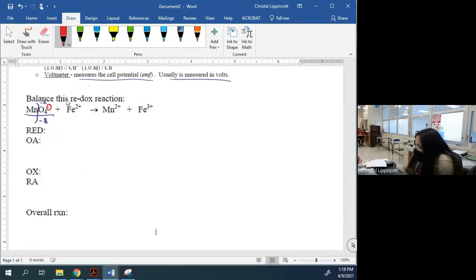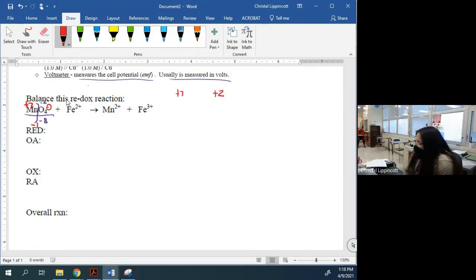With manganese at +7 on the reactant side and +2 on the product side — it's gone from +7 to +2, so it gained electrons. Reduction is gain — OIL RIG. So this is my reduction: Mn⁺⁷ gains electrons to become Mn²⁺. How many electrons did it gain to get from +7 to +2? Five electrons.